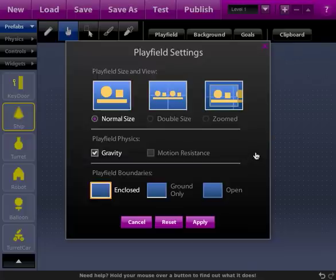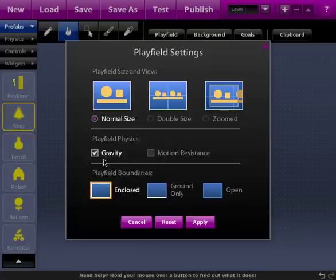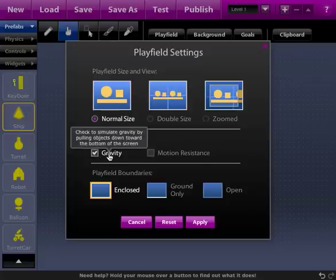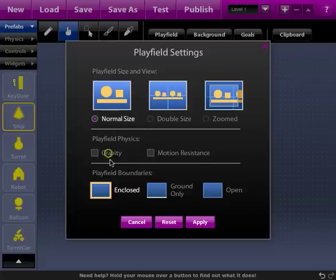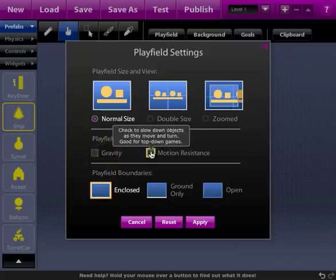And then down here on the second section is the playfield physics and there's only two selections here. The first one is gravity, everything pulls everything down towards the bottom of the screen, and motion resistance which slows everything down. That's good for top down games because it'll slow everything down and instead of seeming as though it was floating in the air, it would seem as though it was riding on the ground. Things would slow down as they move.